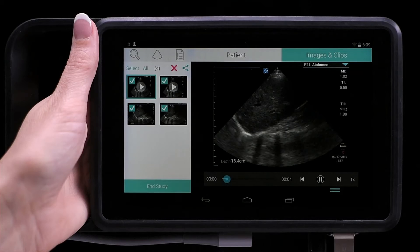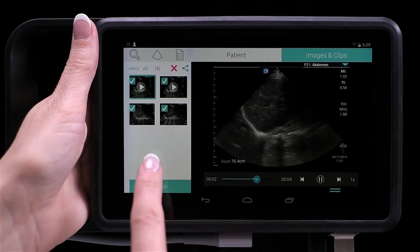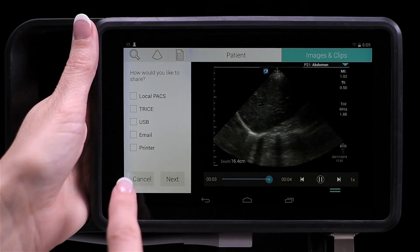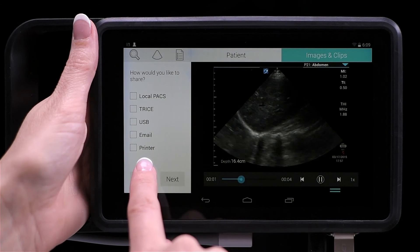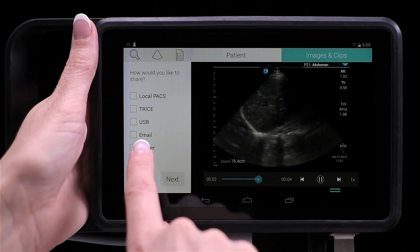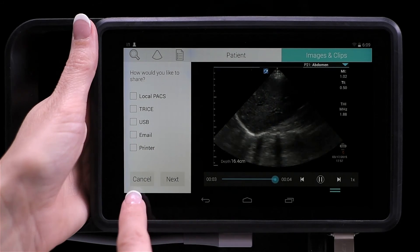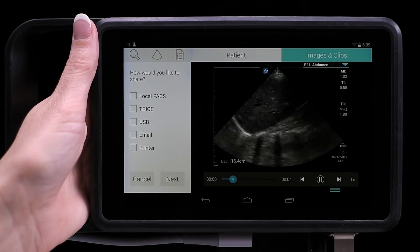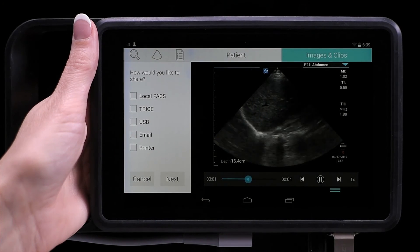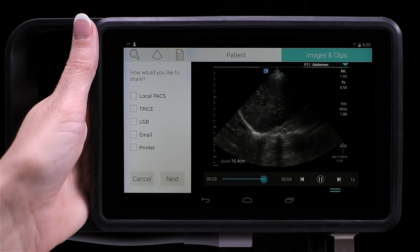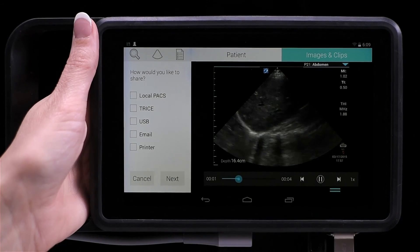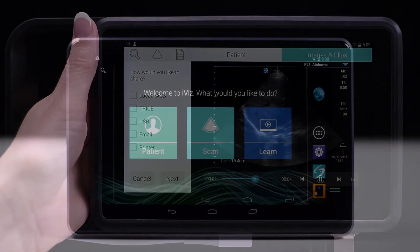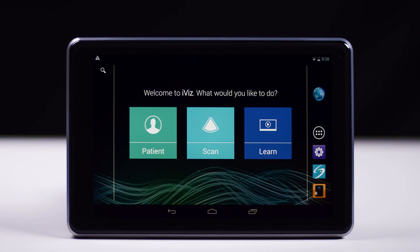You can also share images and clips to email, printers, DICOM, and Trice, which is a cloud-based image archive. For more information about managing images and clips, refer to the iViz user guide.